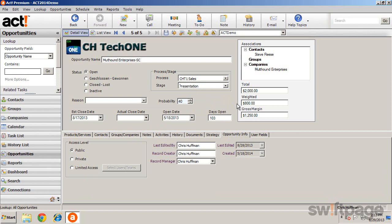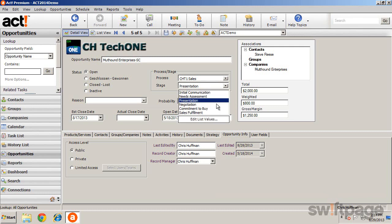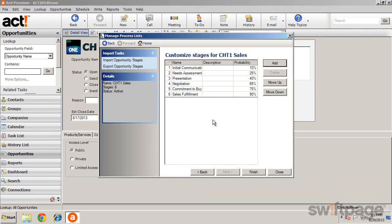Both the process and the stages associated with the process can be customized to suit your needs. From the drop-down list, click Edit List Values and see either the processes that have been created or the individual stages associated with the process. Here you can create sales processes ideal for your business.